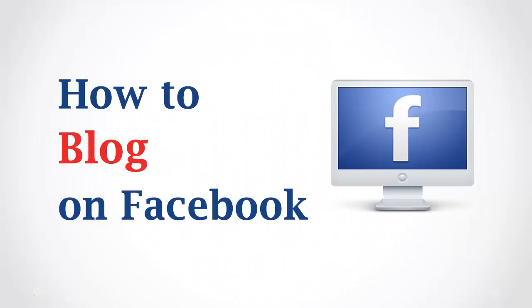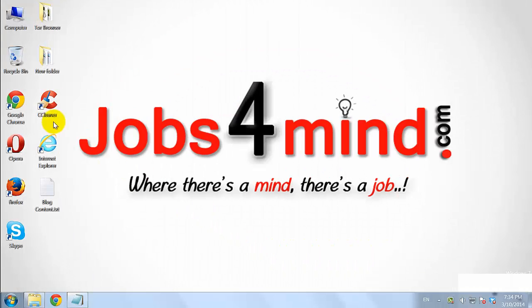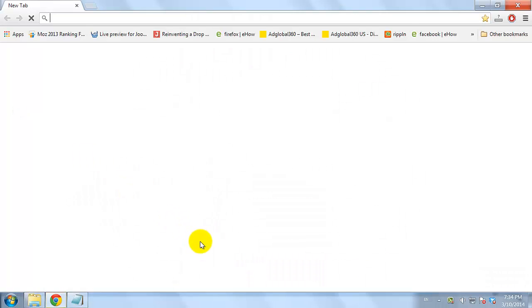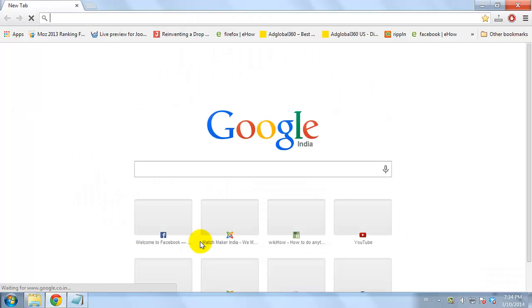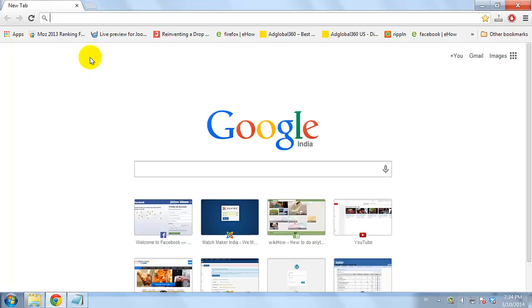How to Blog on Facebook. Open your favorite browser and go to Facebook.com.